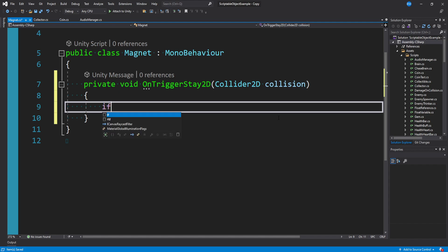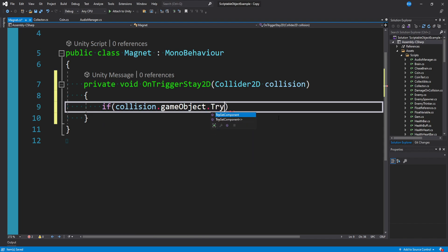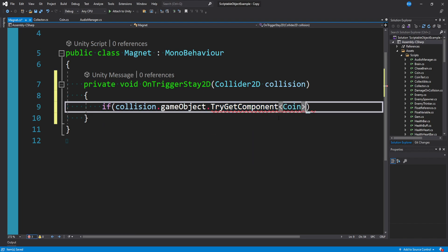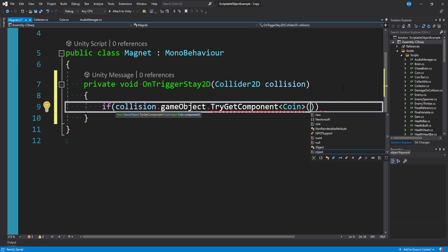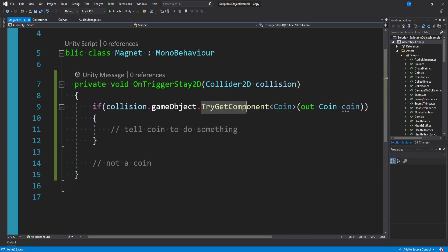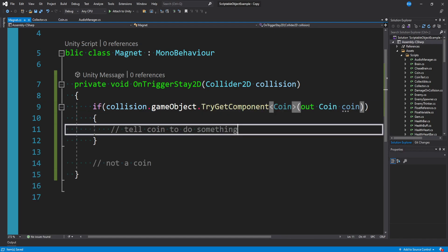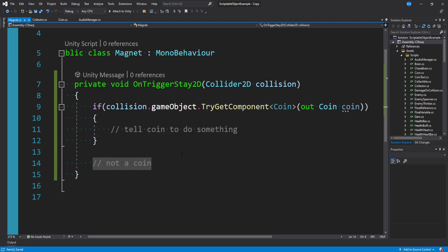What we want to say is if collision.gameObject.TryGetComponent of type coin. And so this is going to see if there's a coin on the thing we collided with. And if it is, we can actually extract that component out of it and say out coin coin, right? So if we're colliding with a coin, we'll tell it to do something. Otherwise, it's not a coin and we don't care.